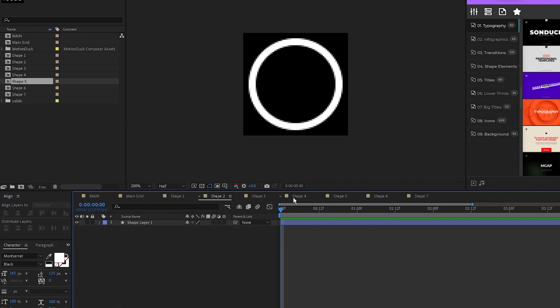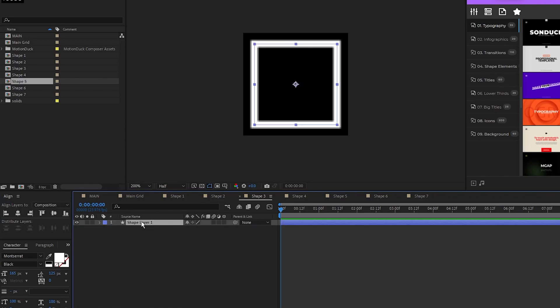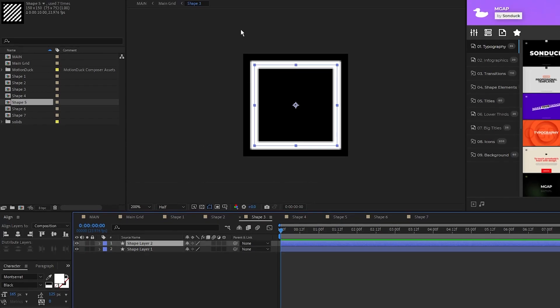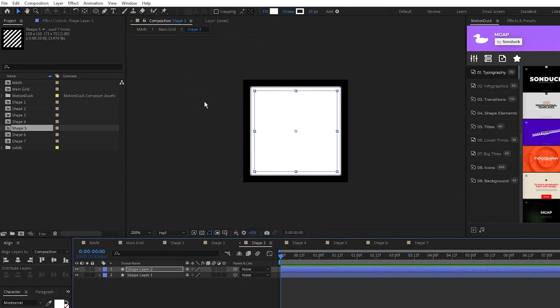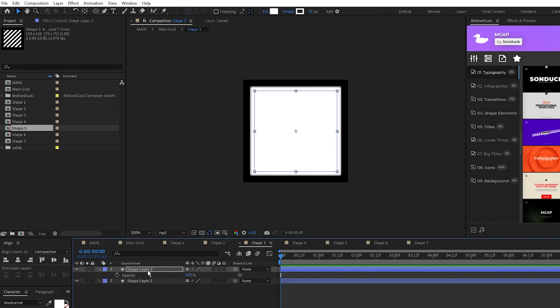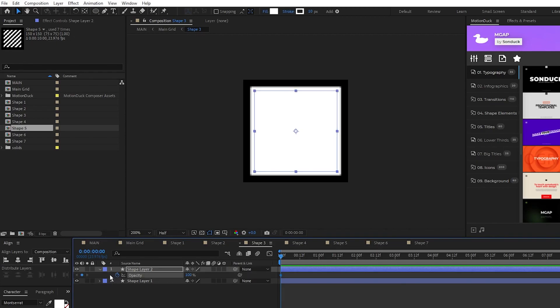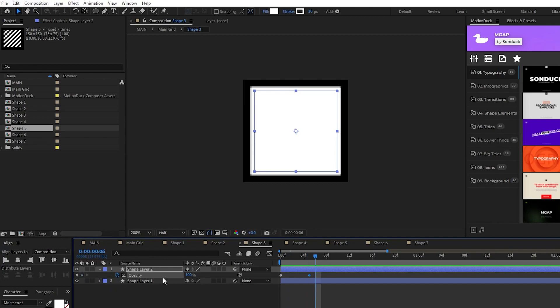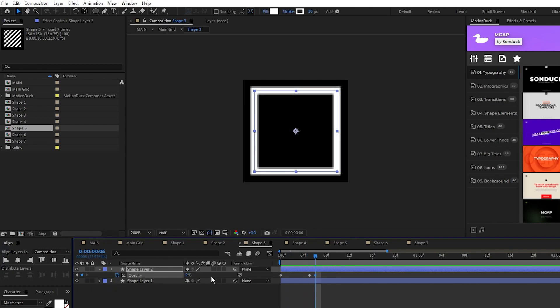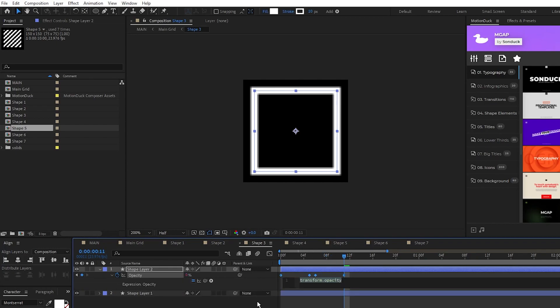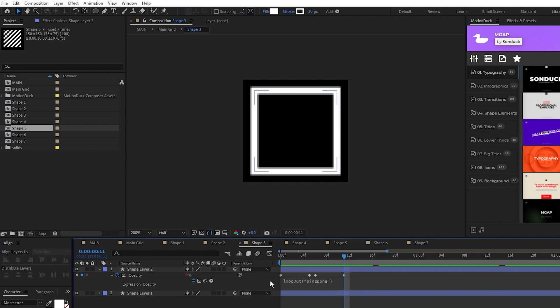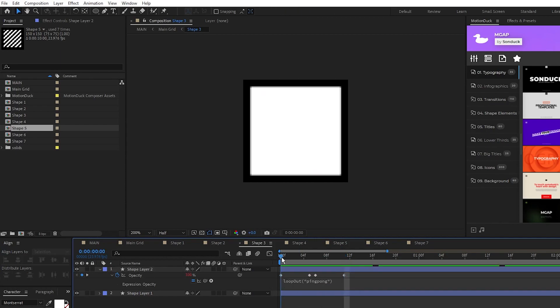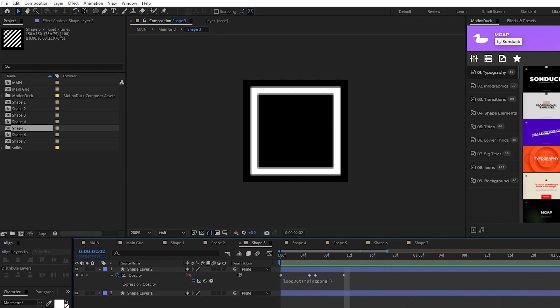Next we'll go to shape 3, duplicate the shape layer, set the fill of the duplicate to solid color, press T for opacity, set a keyframe, move forward a few frames, and set another keyframe. Move forward one frame, set opacity to 0%, move forward a few frames again, and then set one more keyframe. Alt click the stopwatch for opacity and type in the same loop out ping pong expression as the last shape, now we have this flashing square animation.